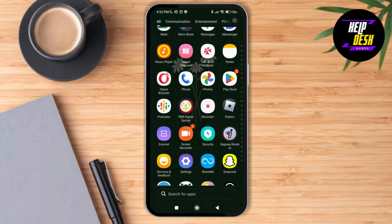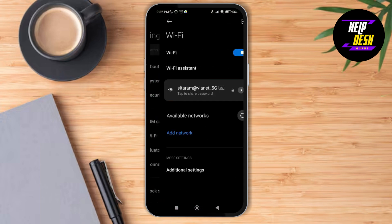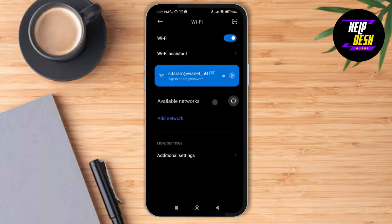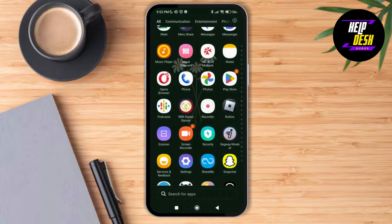First of all, go to the settings of your device and make sure that you have a stable Wi-Fi connection. If not, you can switch to cellular data as well.